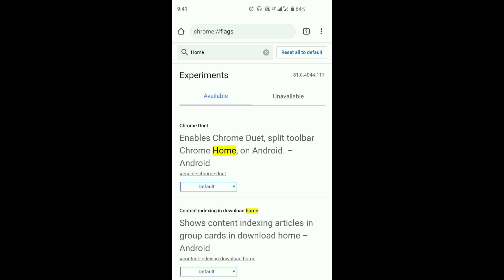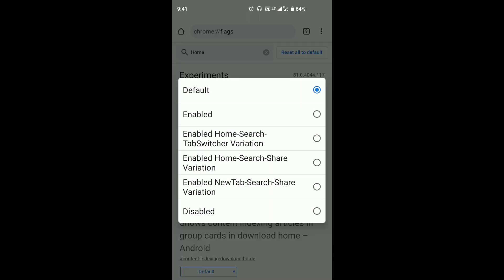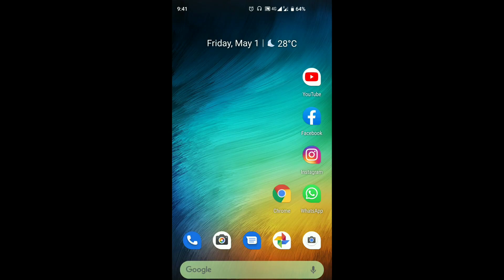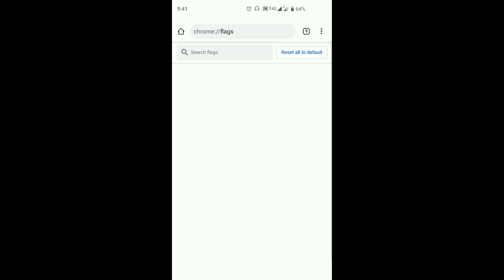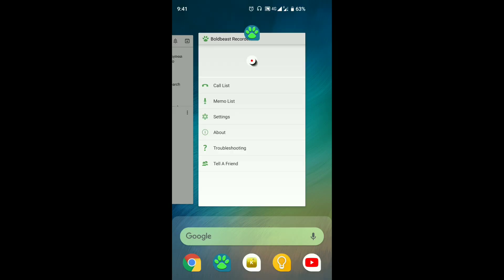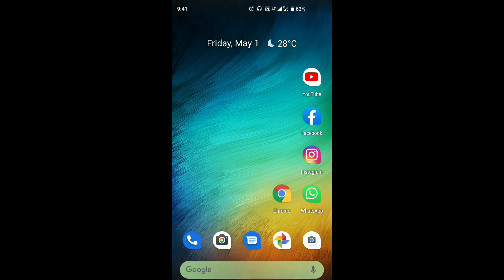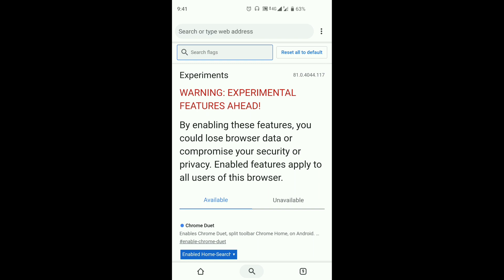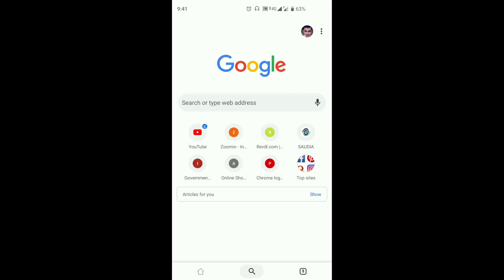Click on the default. Enable Chrome Search Tab Switcher Variation. Let's check it out. Let's reload. Let's close it. Let's reopen it.